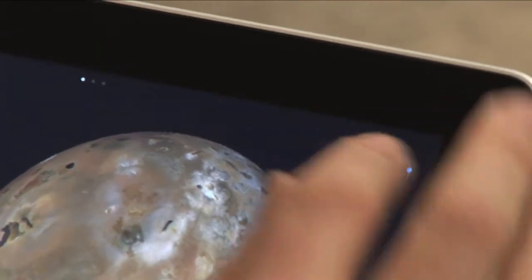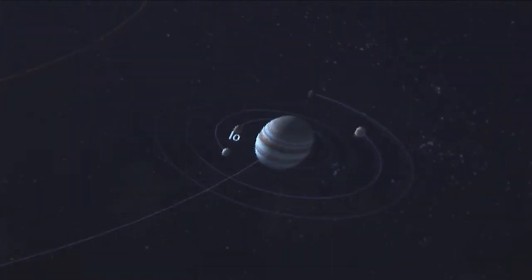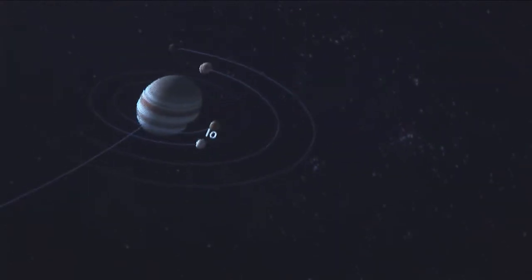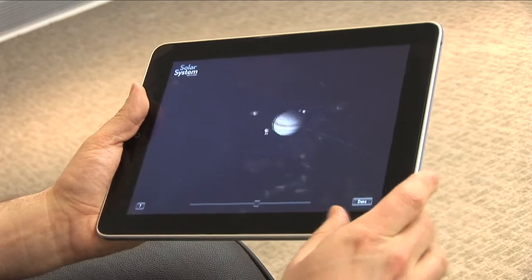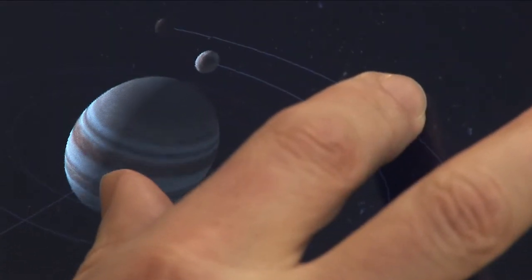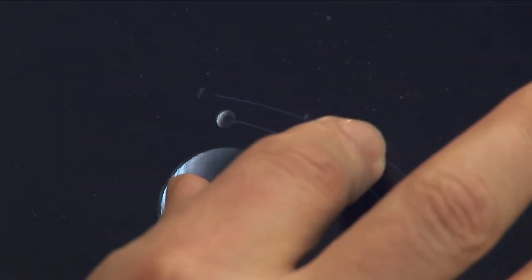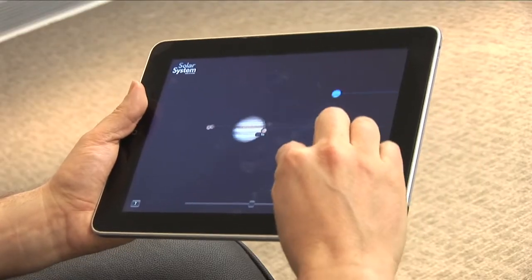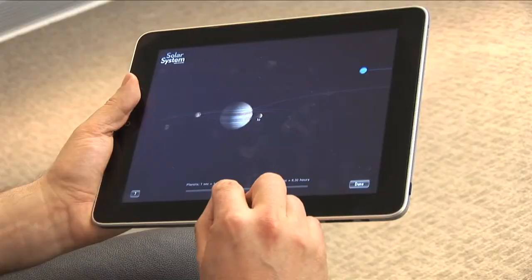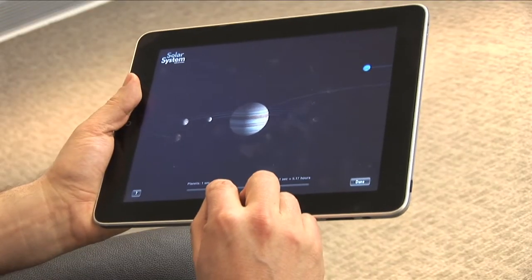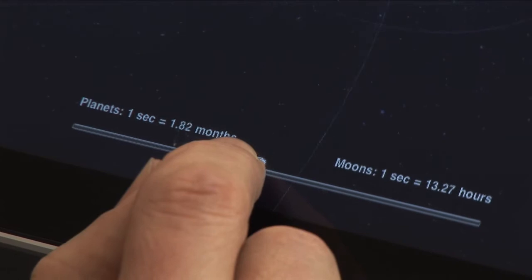And from Io, we can actually go to the orrery — an animation of the planets moving in the solar system. And we can see Io orbiting Jupiter, along with many other moons. We can zoom in on that to see the moons bigger, and we can change the orientation. There's a slider along the bottom of the screen, and we can actually slow down or speed up the motion of the moons orbiting Jupiter.